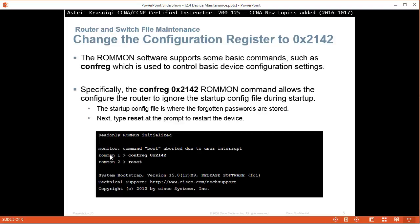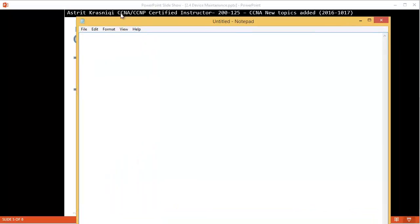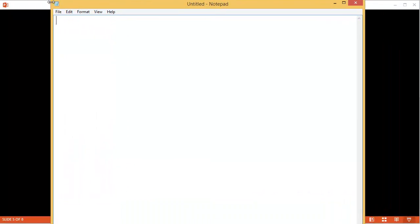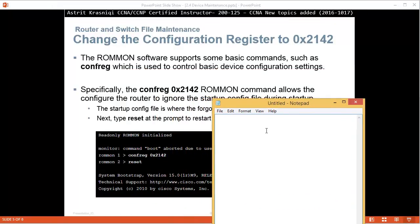Once you are in ROMMON, it will say ROMMON 1, and then the default register is 0x2102. Let me just open a notepad, so for example if I bring it here.